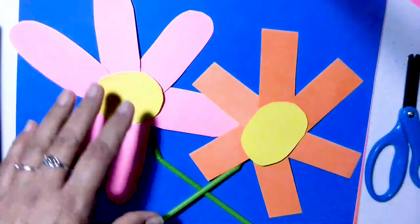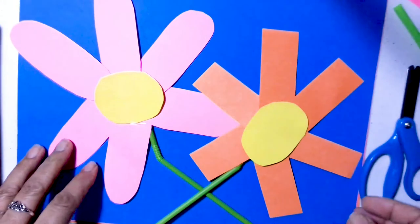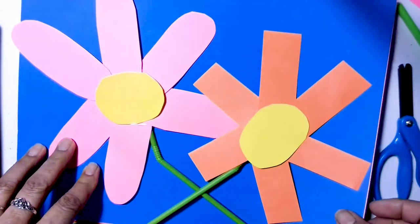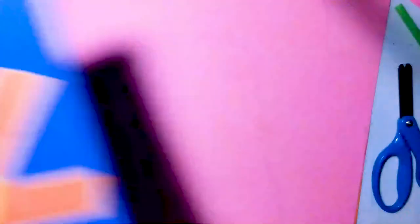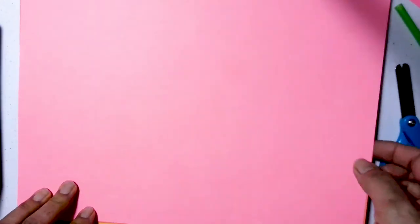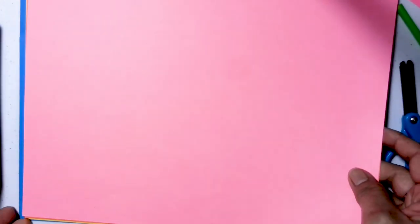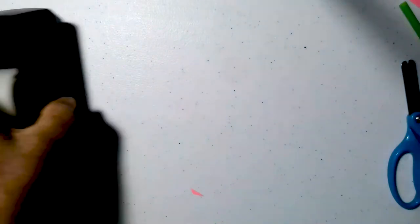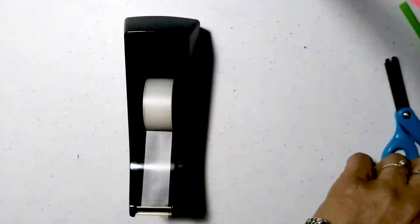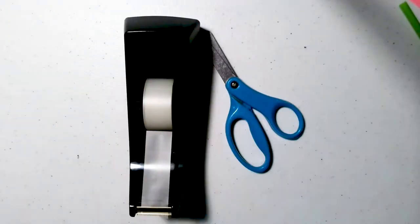Well, we're ready to get started. This is the final product. We will need construction papers in several colors. You will also need some tape and scissors.